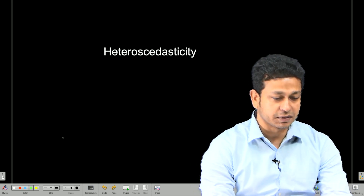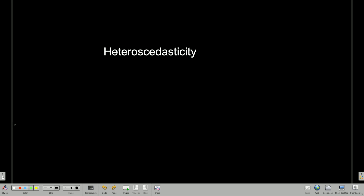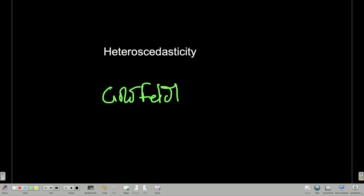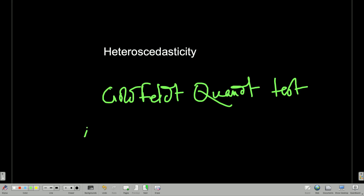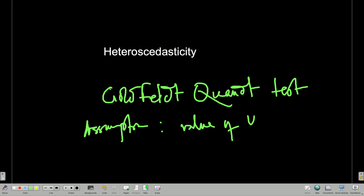The first test we perform is called the Goldfeld-Quandt test, or GQ test. This test is somewhat restrictive — it assumes that the error term is actually distributed with the values of x. The assumption is that the value of ui increases with the value of xi.